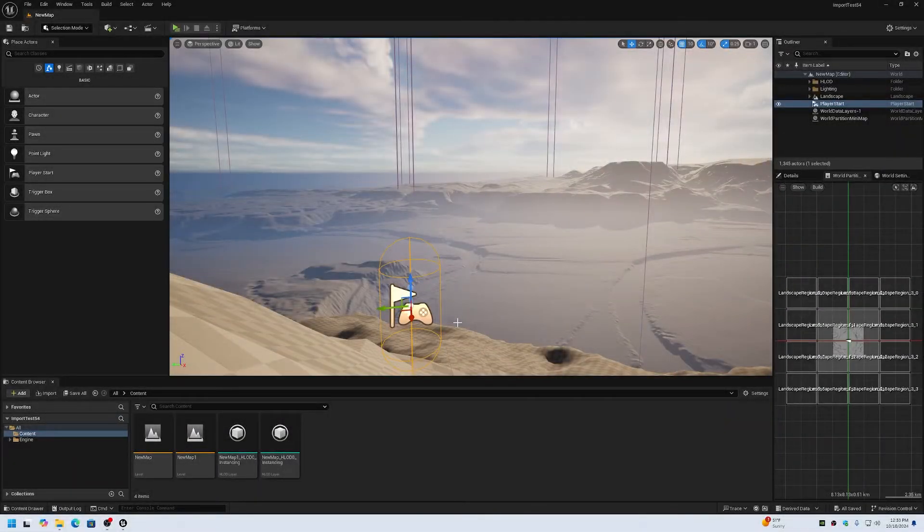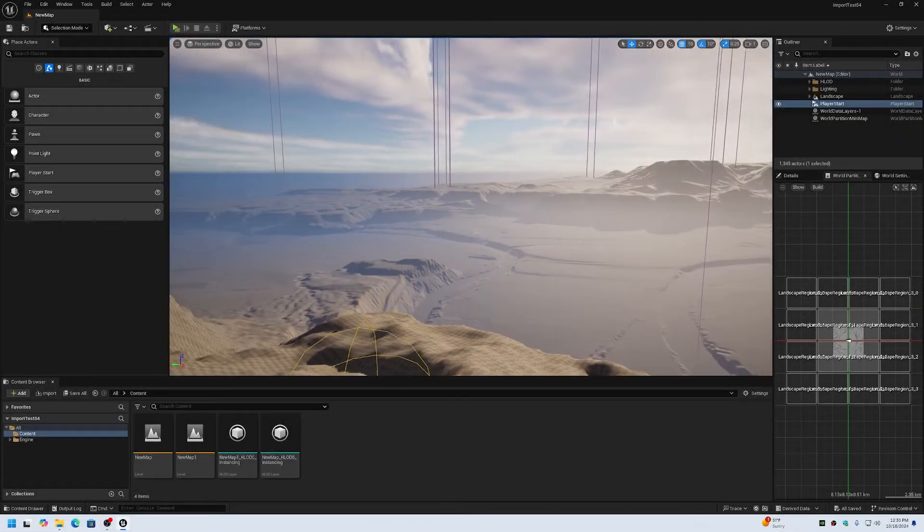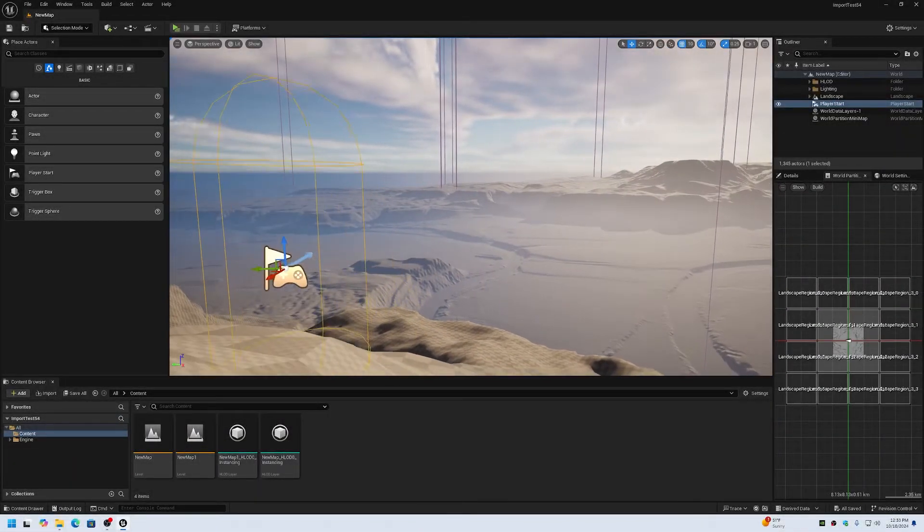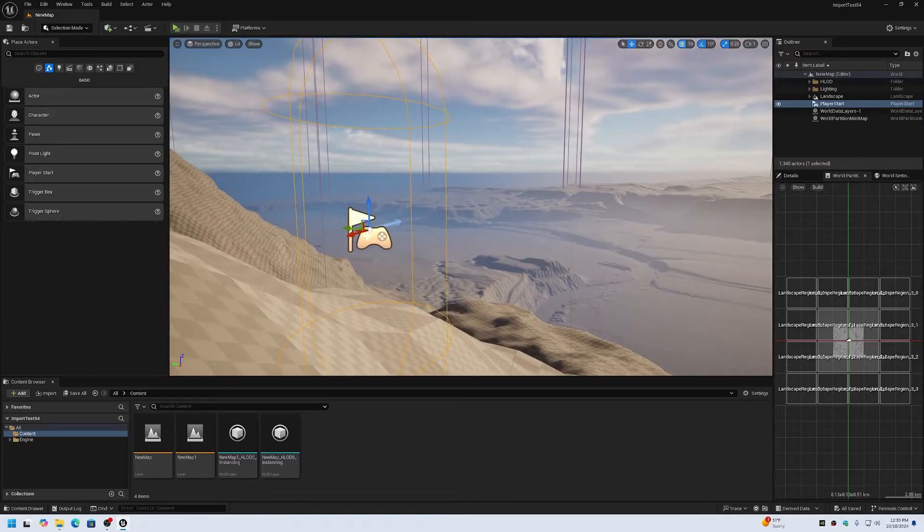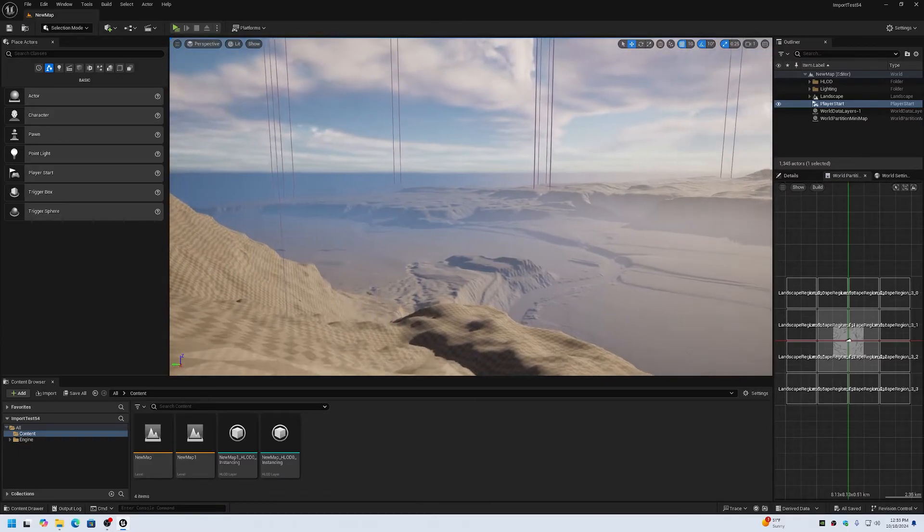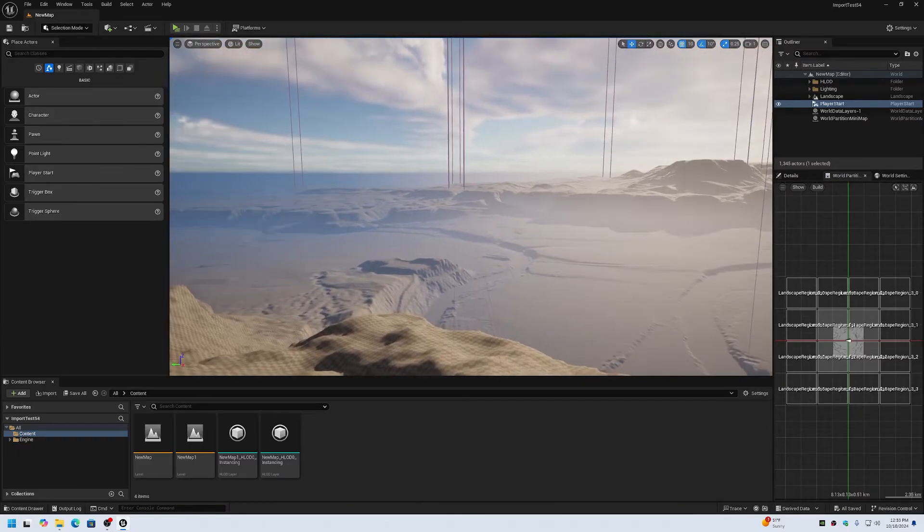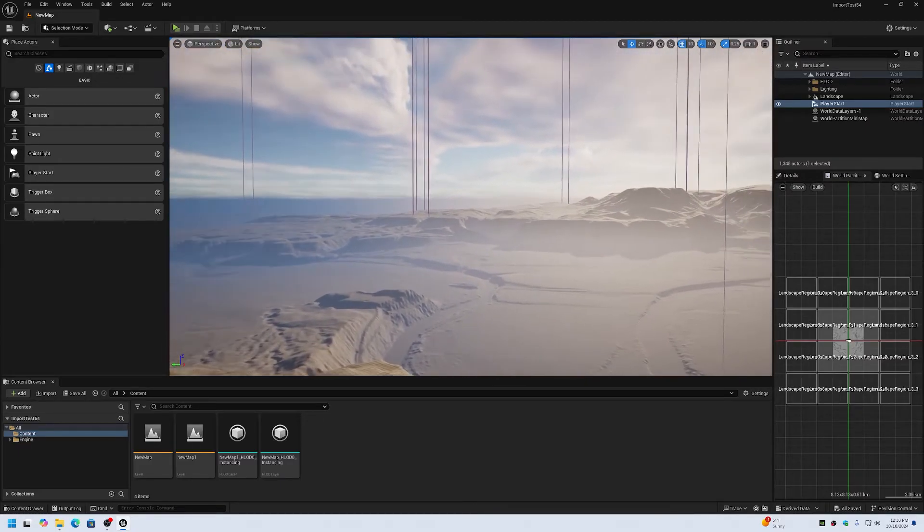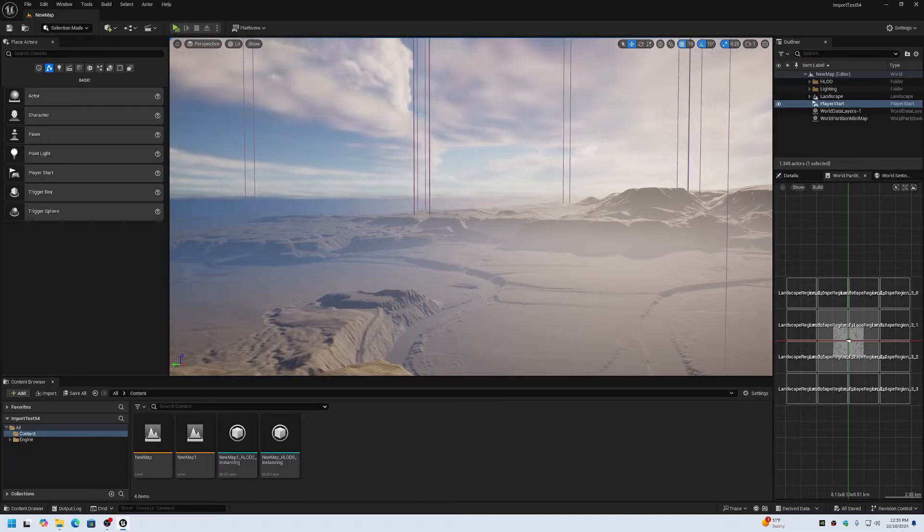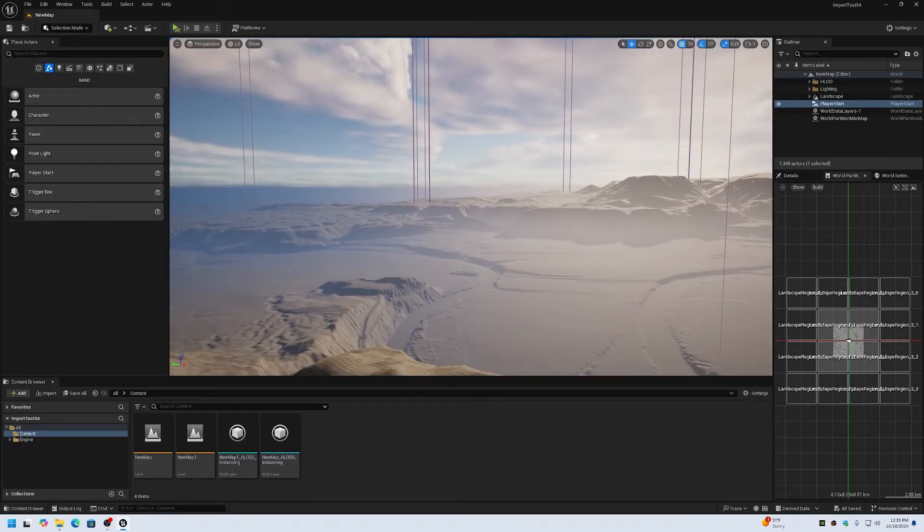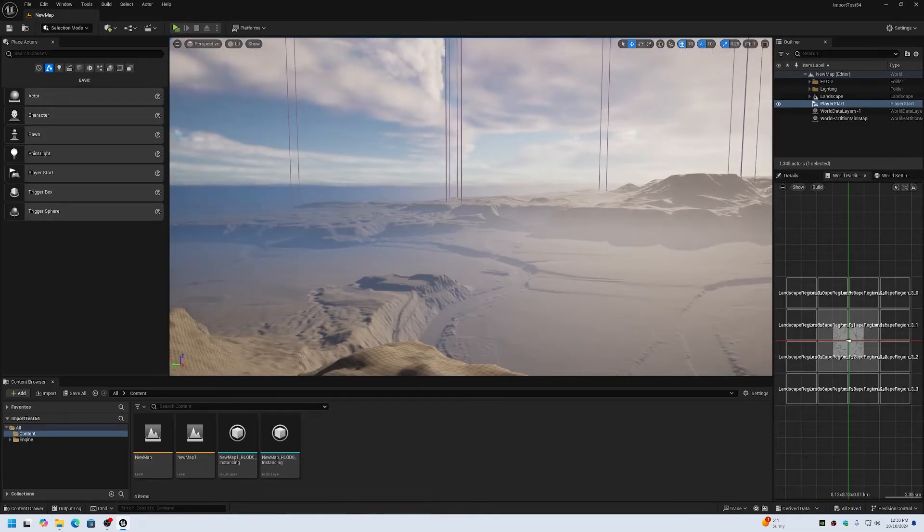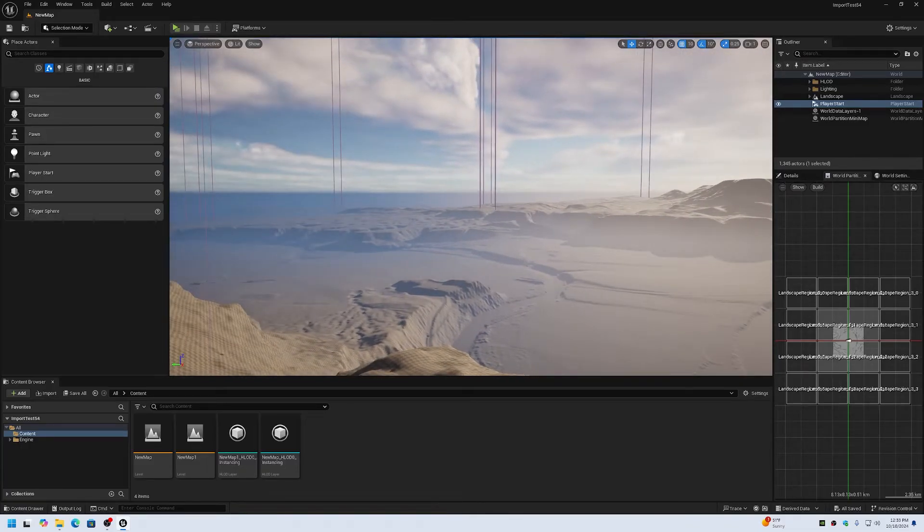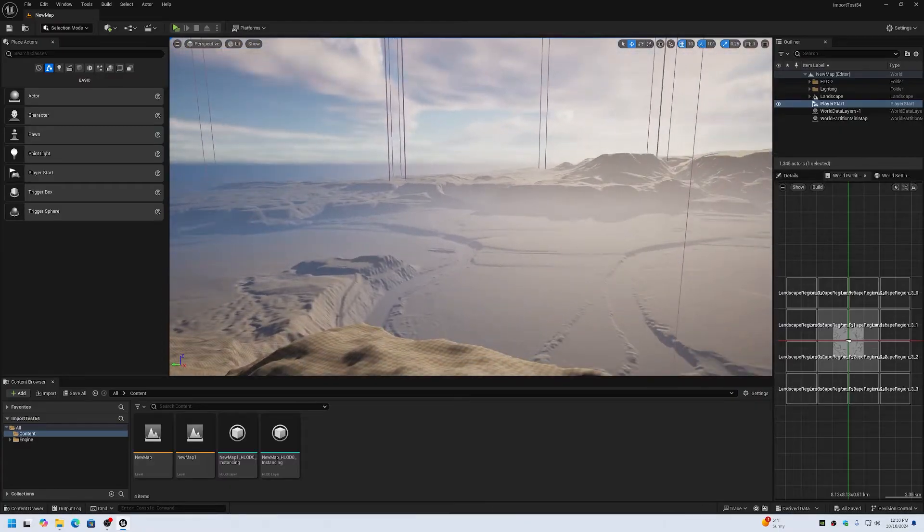This benchmark comparison is Unreal Engine 5.0 through Unreal Engine 5.4 for an actual packaged build playback on an R9 5950X with RX 7800 XT.